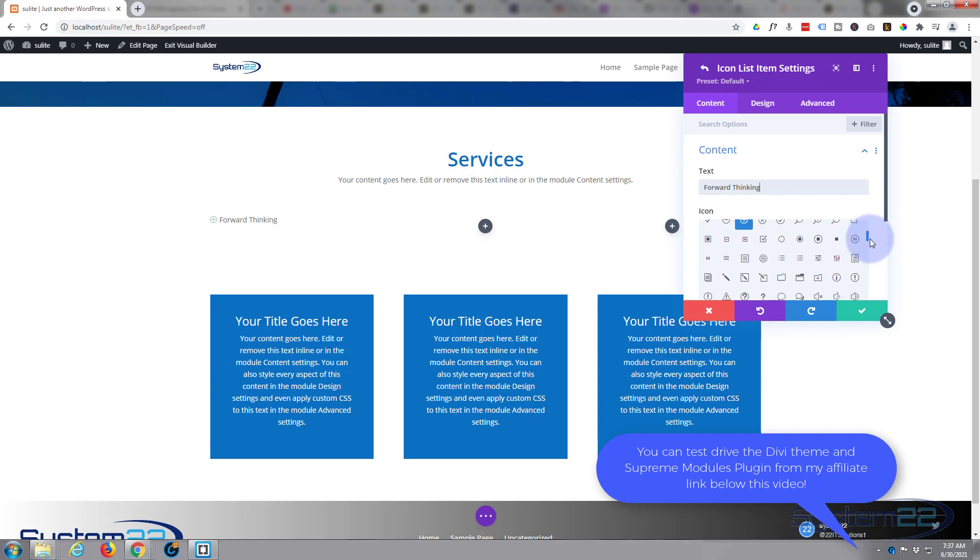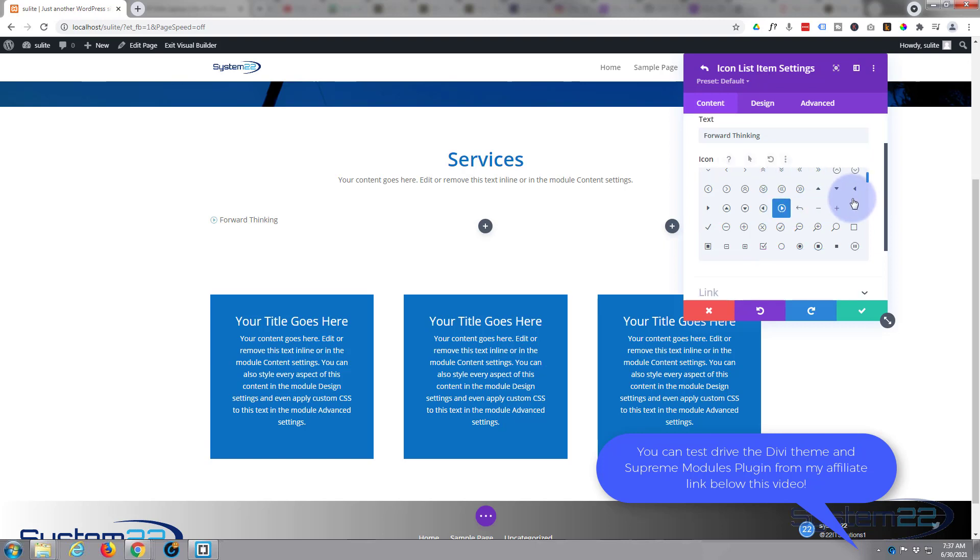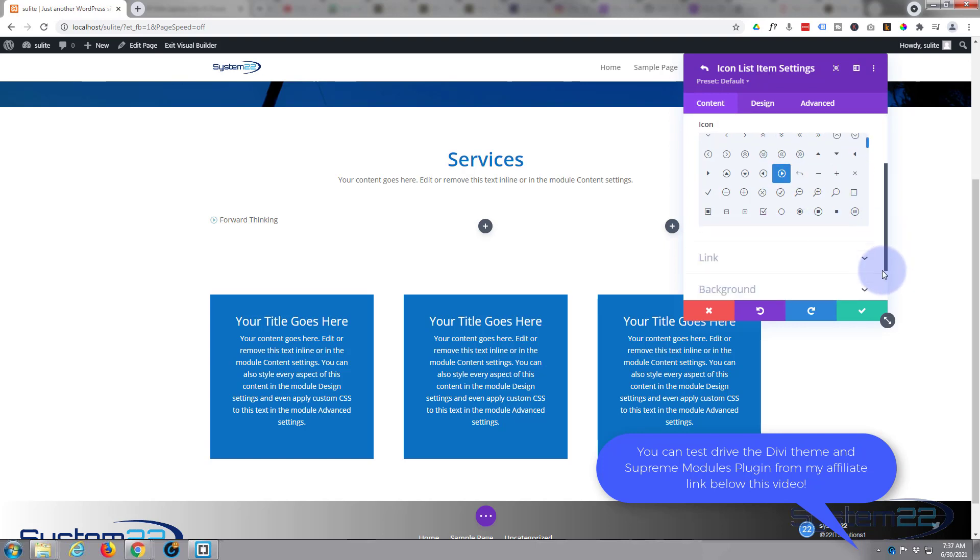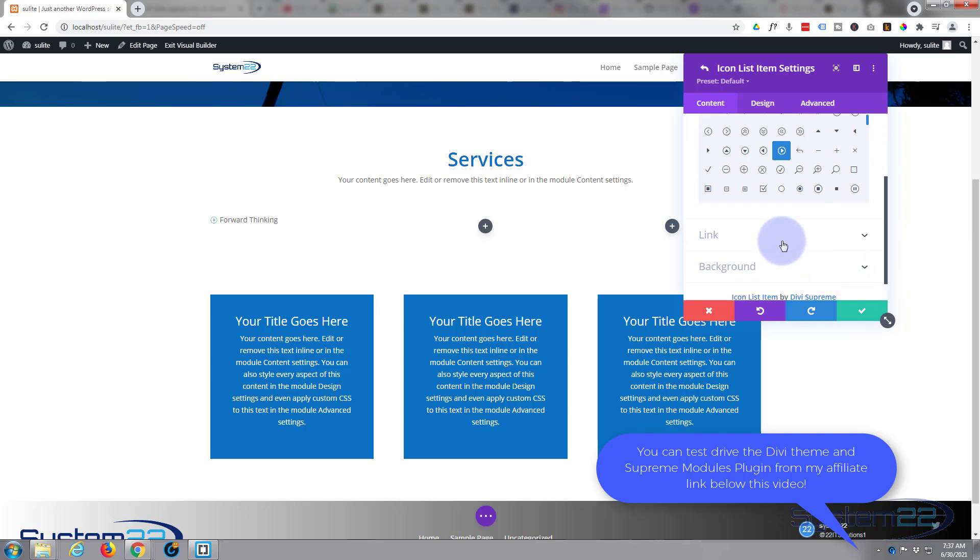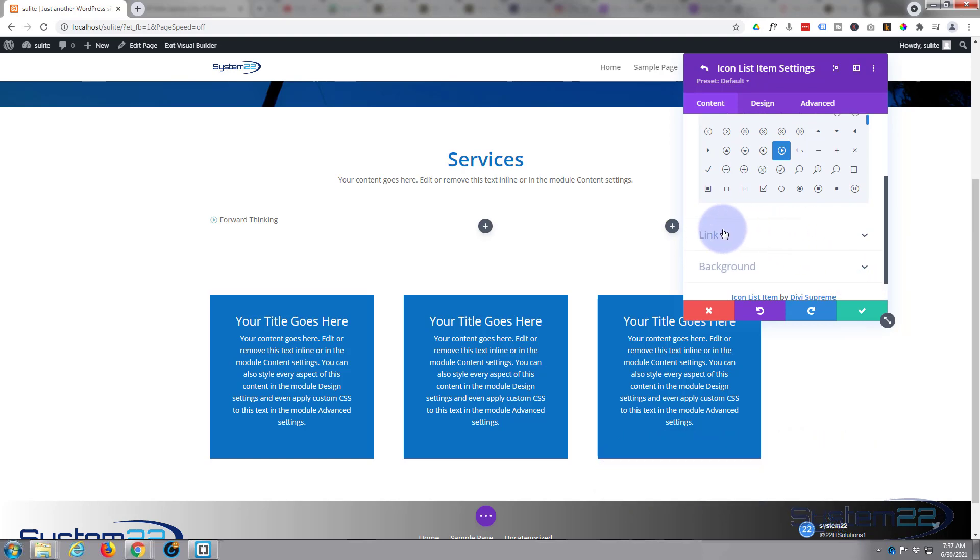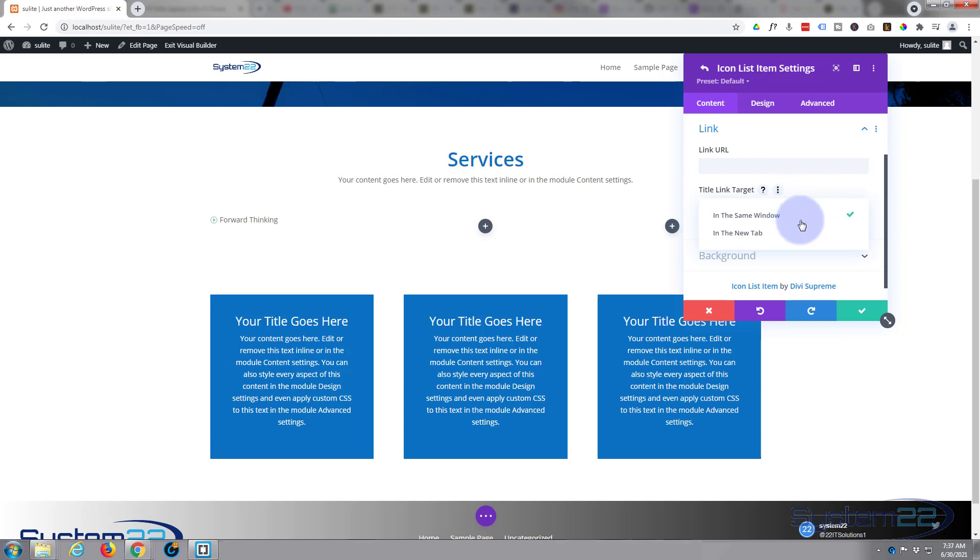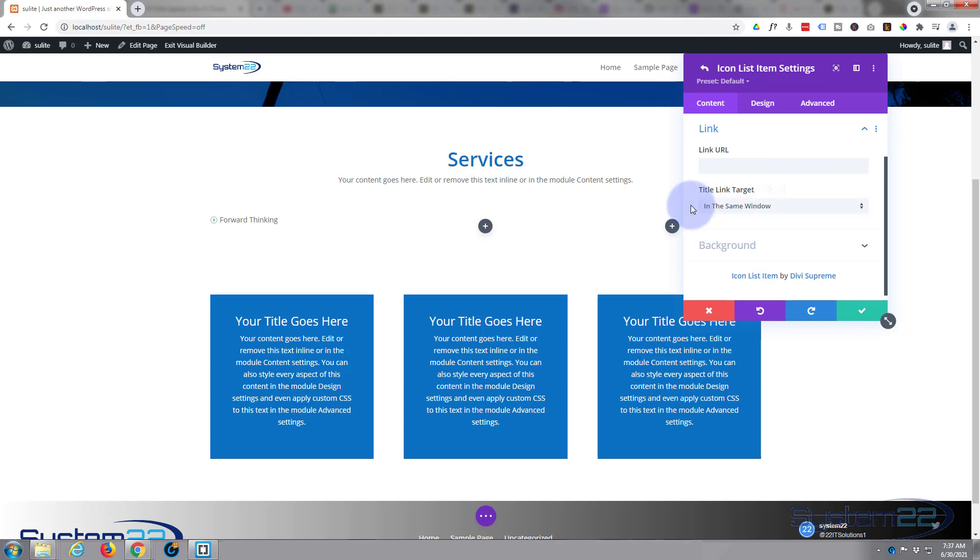If you want to give your icon a link, all of these can link to separate pages. Just down below the icons here you've got the link box. Just put the URL in there. Linking to your own site, keep it in the same window. Best practice if you're linking off-site to somebody else's site, put it in a new tab so yours stays open.